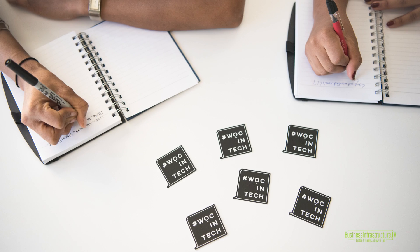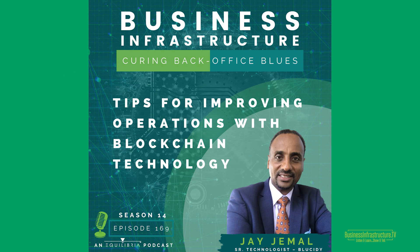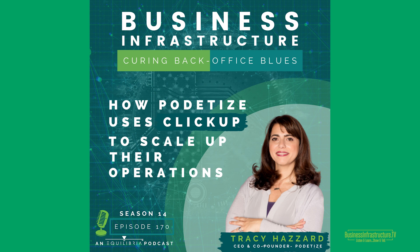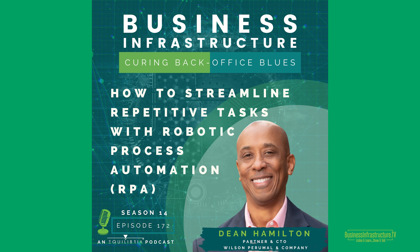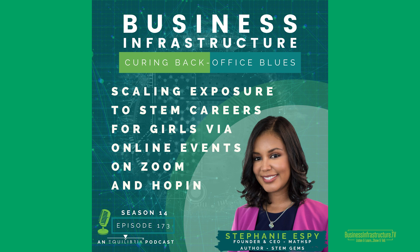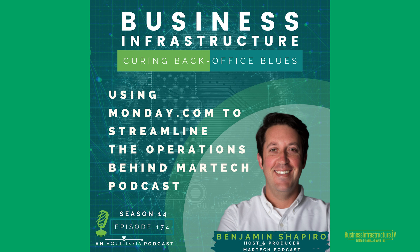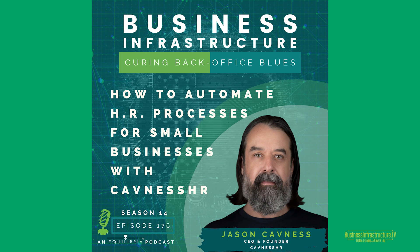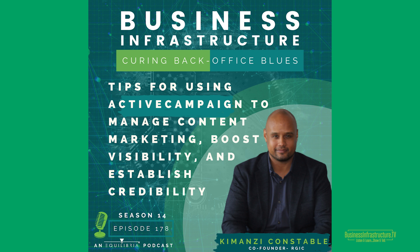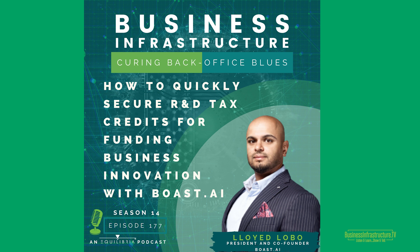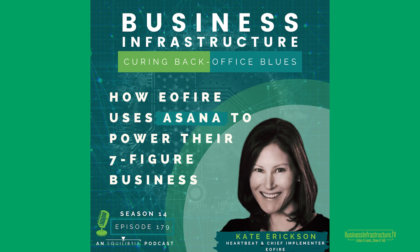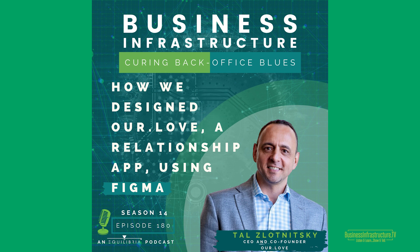I want to make sure I shout out those 12 guests who told us about those technologies: Jay Jamal, Tracy Hazard, Dean Hamilton, Stephanie Espy, Amber Ferenbacher, Benjamin Shapiro, Jason Kavness, Comanze Constable, Lloyd Lobo, Kate Erickson, and Tal Slotnitsky.